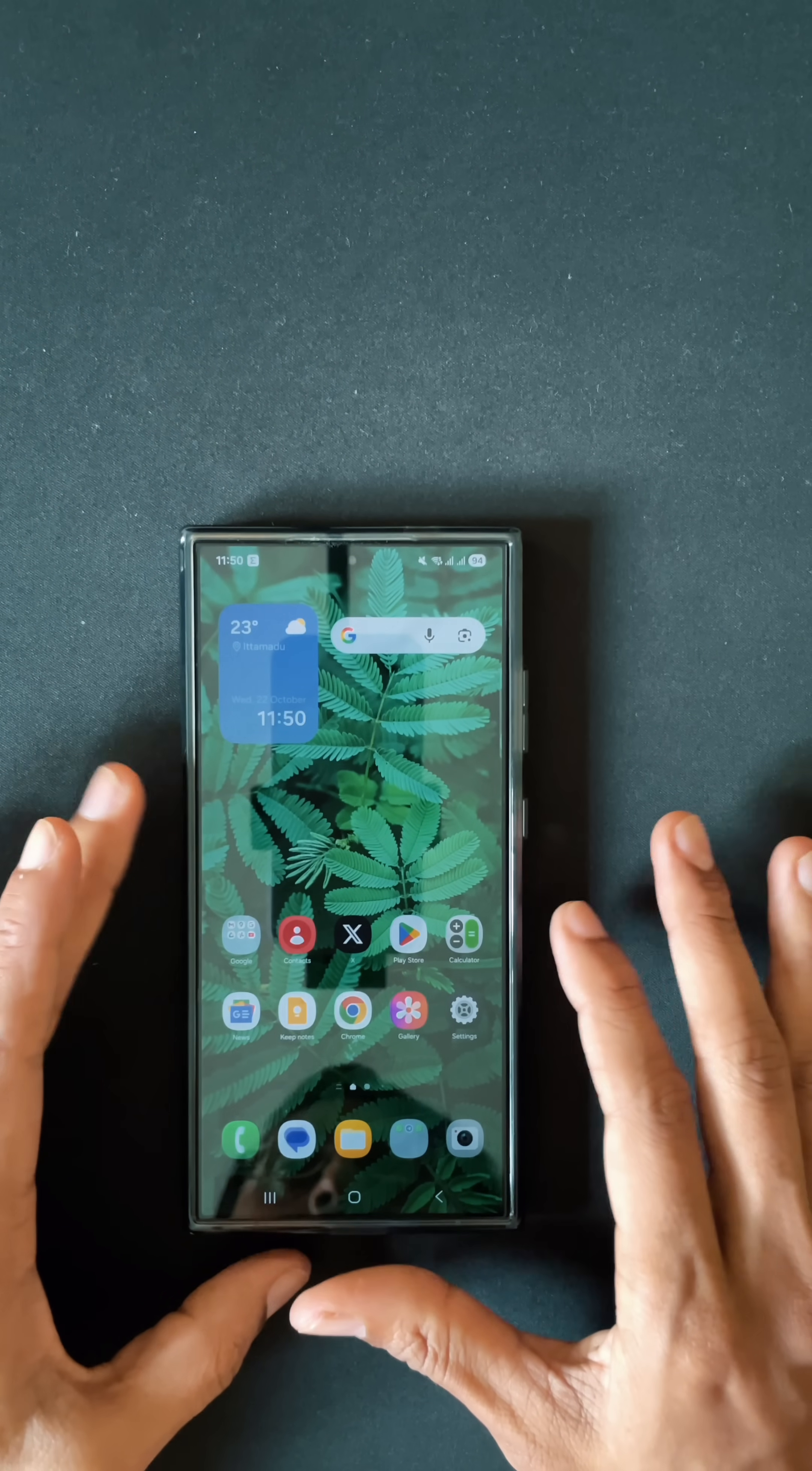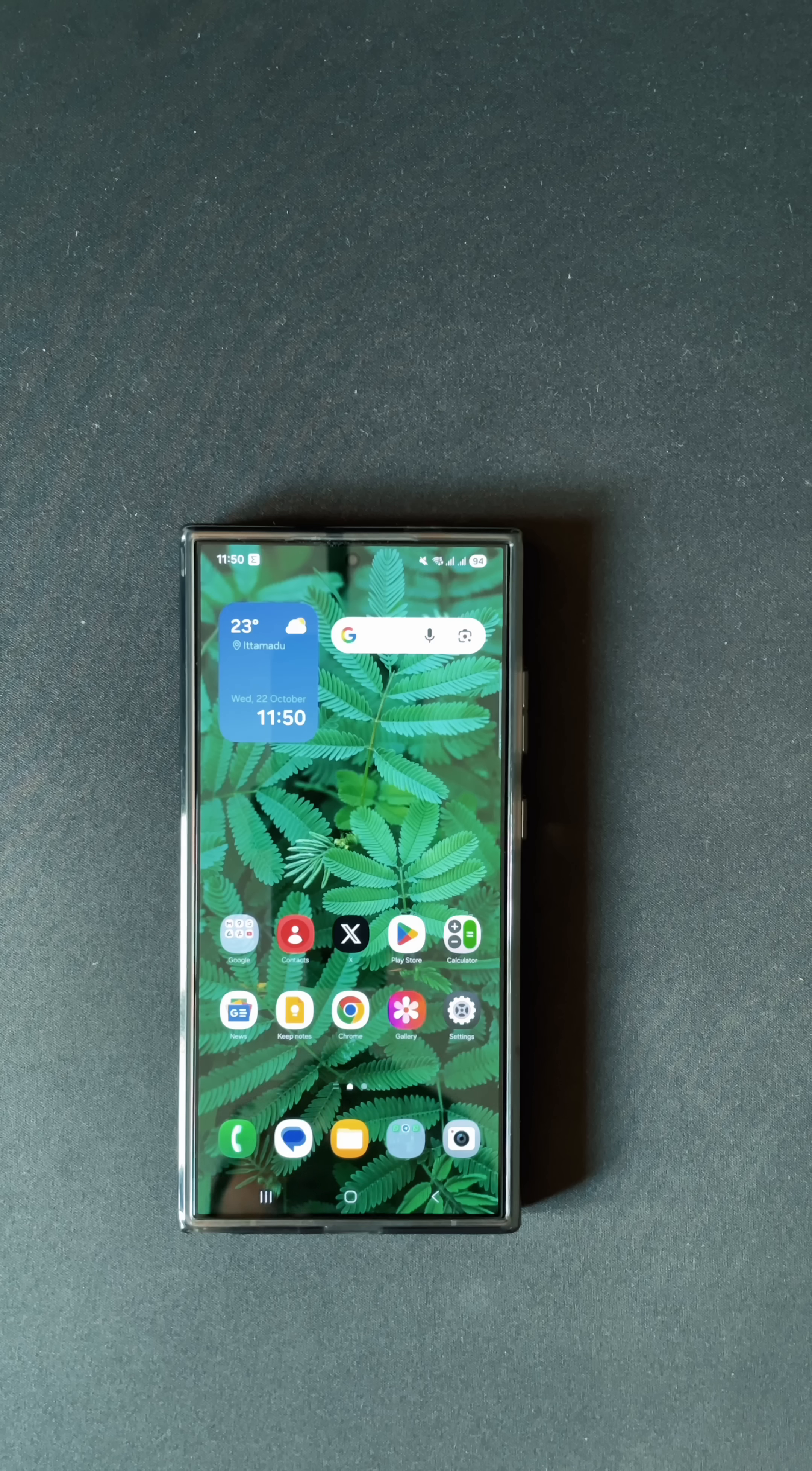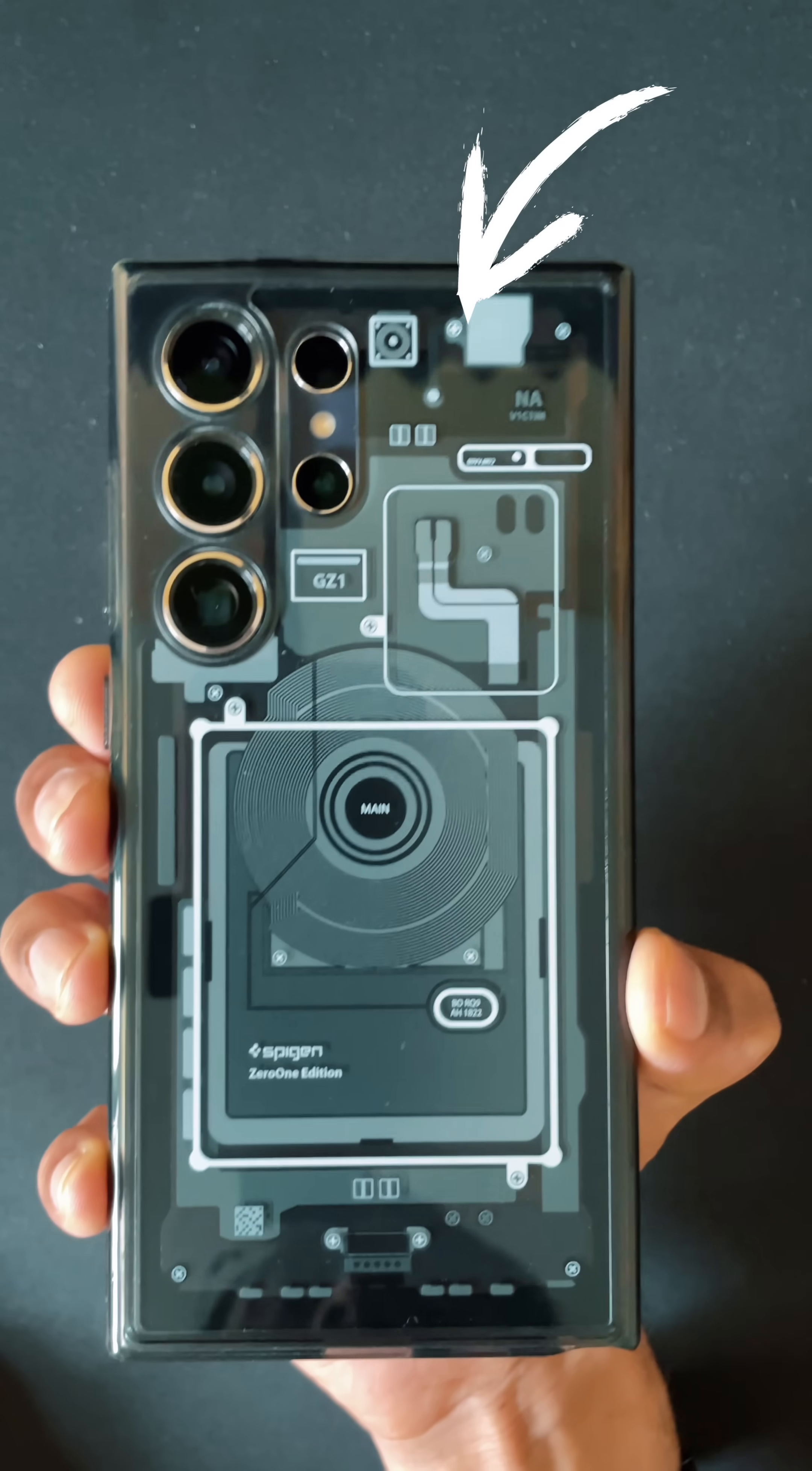Hey guys, welcome back to the channel. Today in this quick shot, I'm going to tell you how to set up automatic battery saver on your Galaxy device. The device I'm using for today's reference is the S24 Ultra.